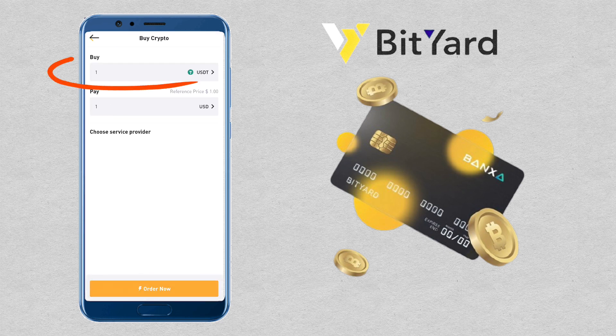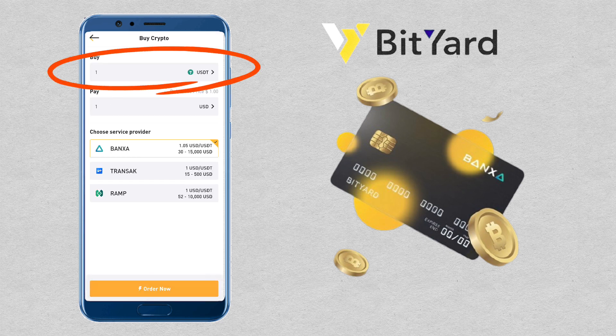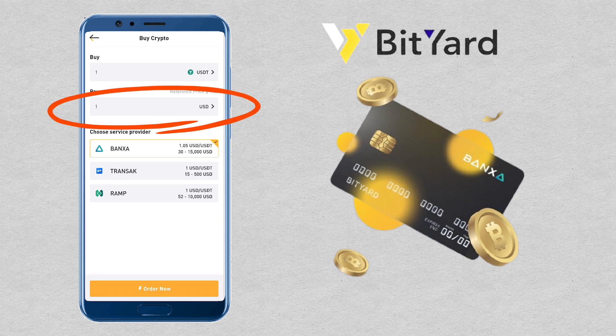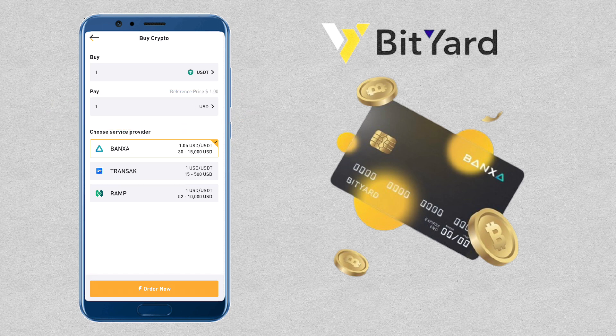Select the cryptocurrency you want to buy — I'll stick with USDT. Then pick the fiat currency you want to use; I'll use USD.